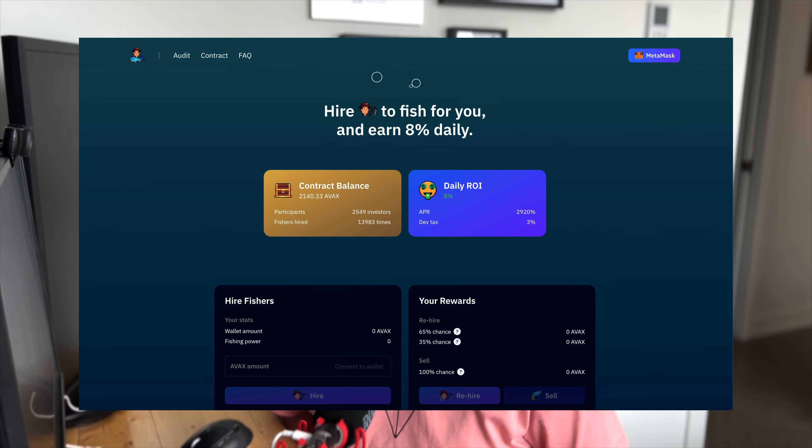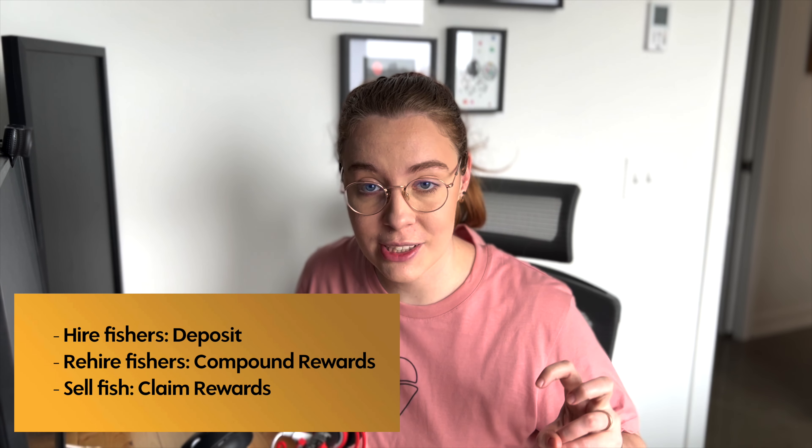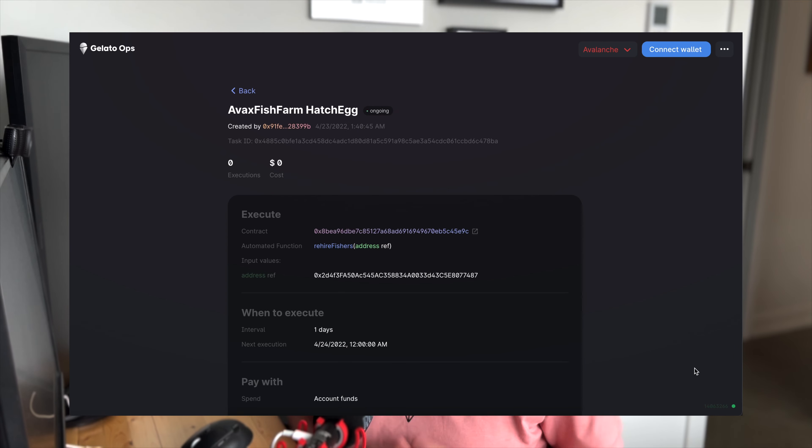Next, we're going to look at something from Avax Fish Farm. This is a protocol that allows you to hire fishers and earn rewards. And it's a fairly common pattern in the GameFi space right now where you have to do some kind of action every few hours or something. People are starting to take the opportunity to try and automate some of these more repetitive or tedious types of mechanics.